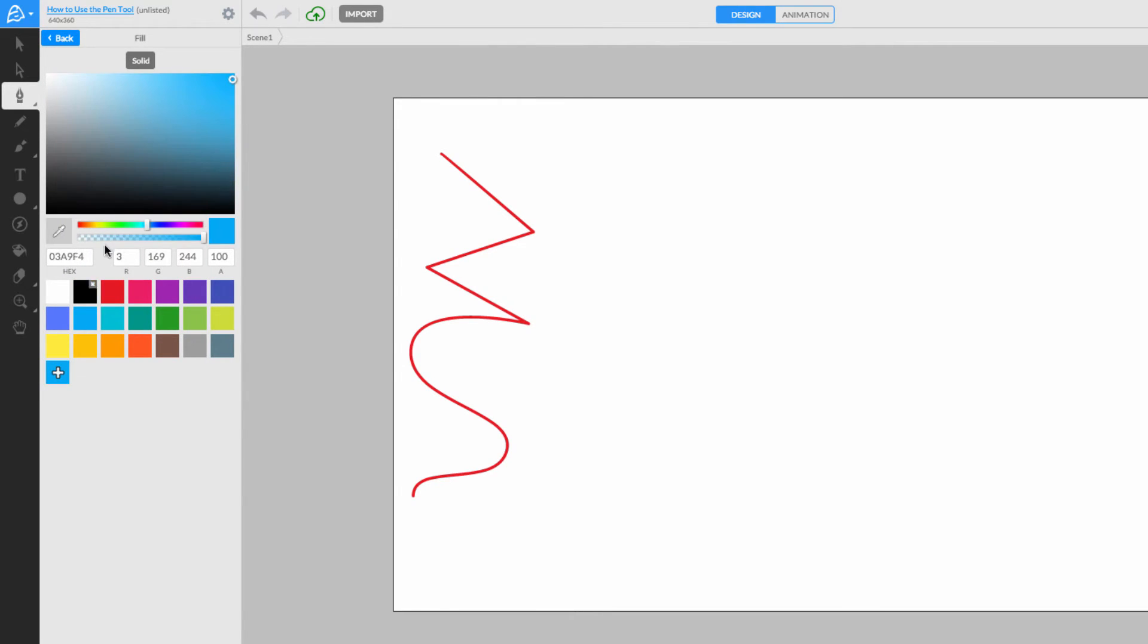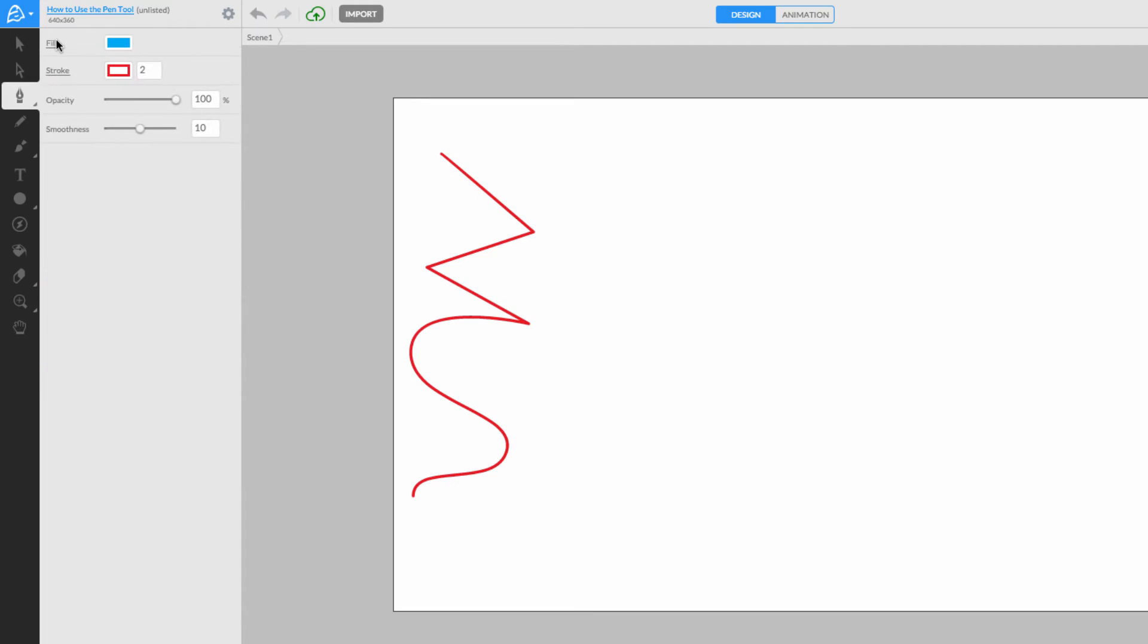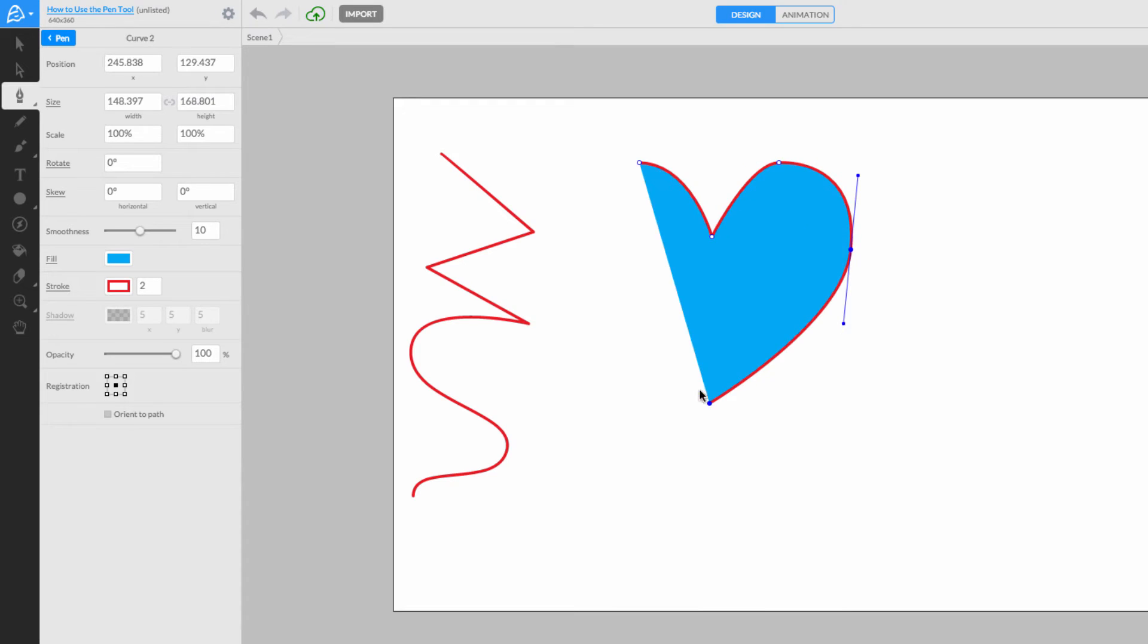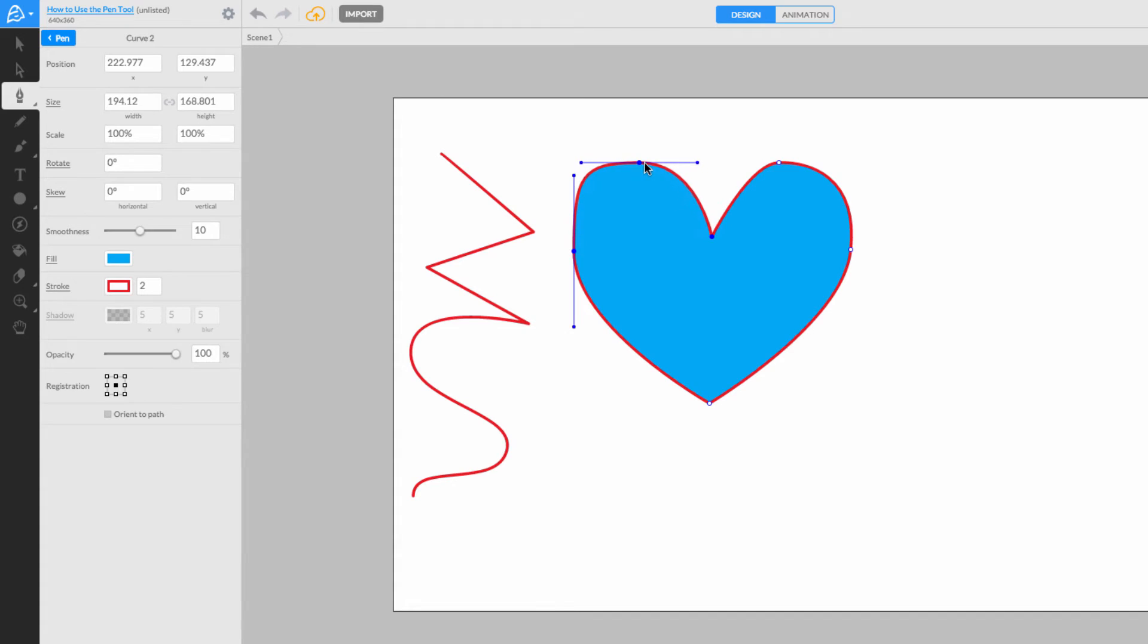With Fill active, you can quickly draw custom shapes on the canvas and then finish them by clicking on the very first point you started drawing. This closes the shape and makes it easier to edit later on.